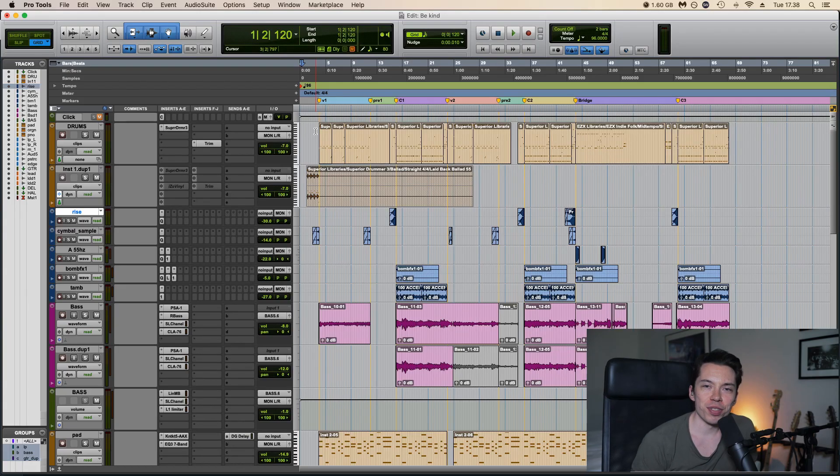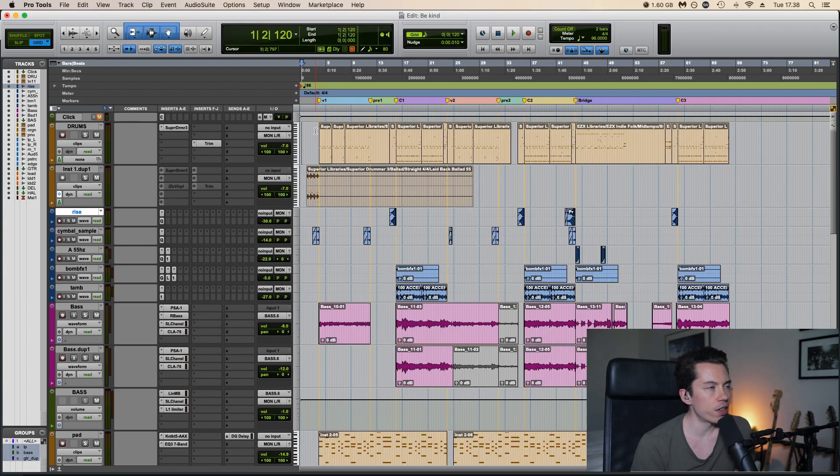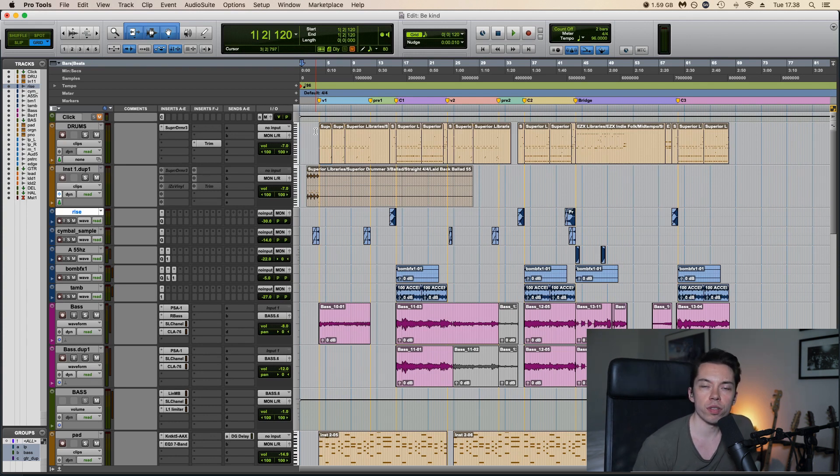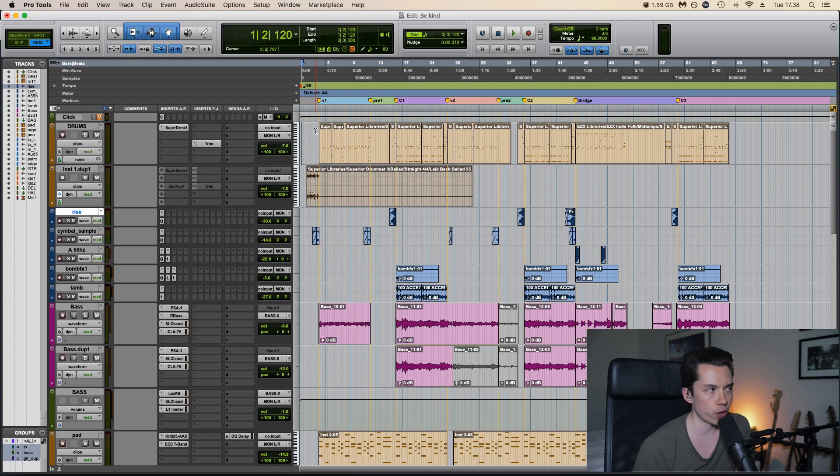Alright, so welcome to the session. This is a Be Kind cover I did a few weeks ago. With every cover I always start with the drums, that way everything else is more fun and easier to record.